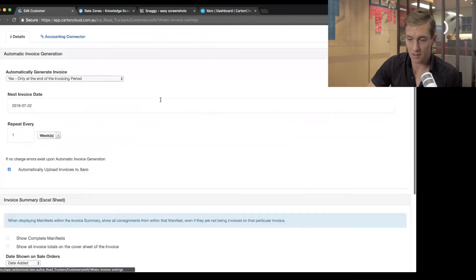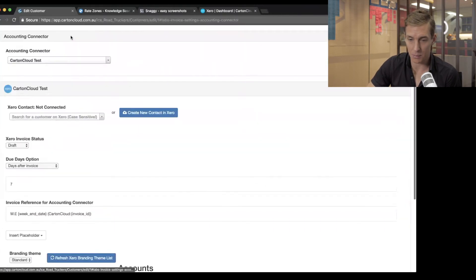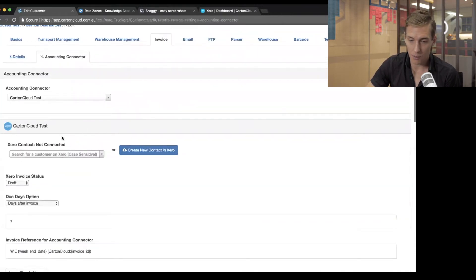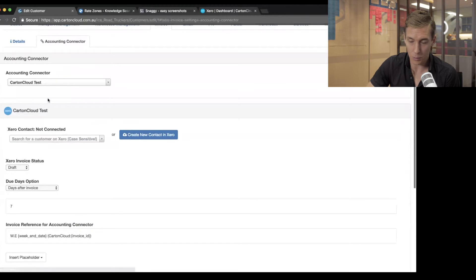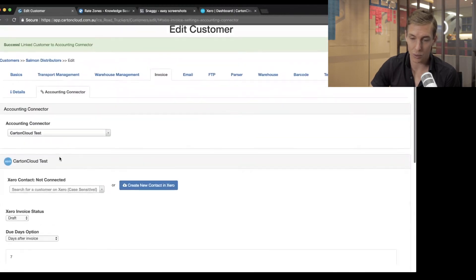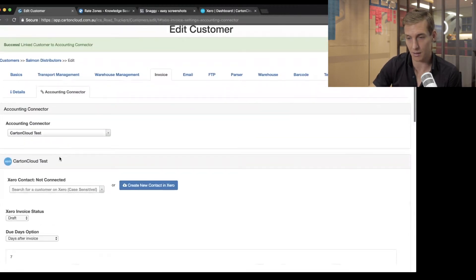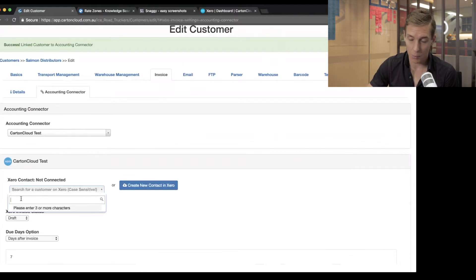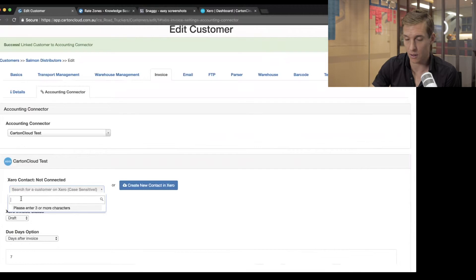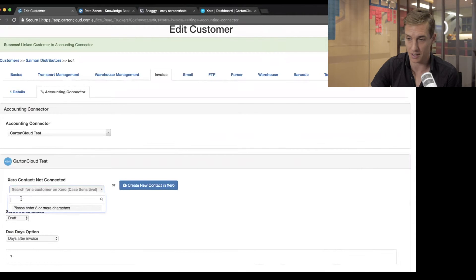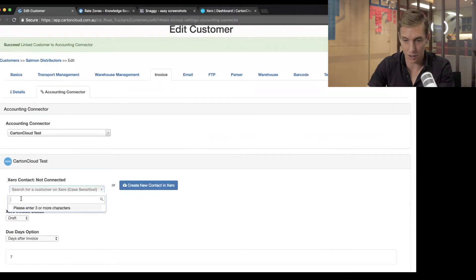And this two-step process, I go back into the same screen. And now in here, I've got a whole lot of new options around how do I want this customer to link to Xero. So the first thing I need to do is tell it which contact it is within Xero, because Xero has their own list of contacts that you need to link up with your contacts in CartinCloud.